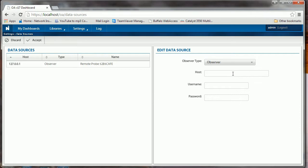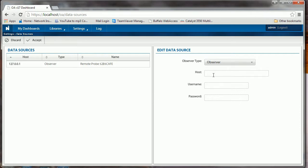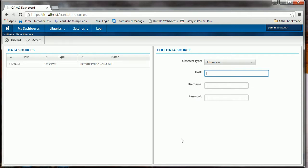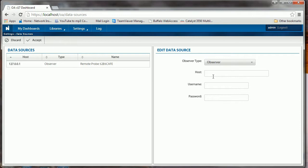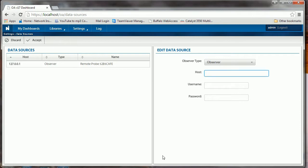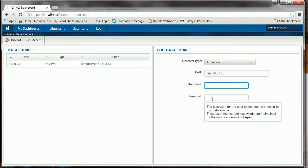Into Settings again, there's our business group and now we need to come up with a data source. I have a data source, but this is where you would tell Apex: okay, here's my Observer. What's the IP address of the Observer? That could be a Gigastore, that could be Observer Infrastructure if you have OI, but typically it's Observer or Gigastore. What's the IP address? Like 192.168.1.10.